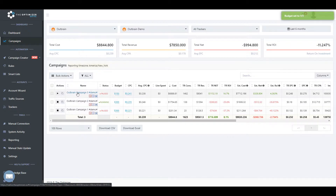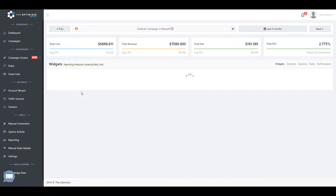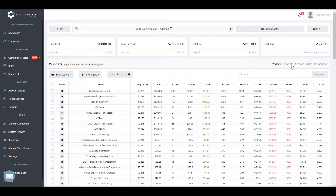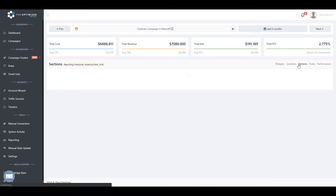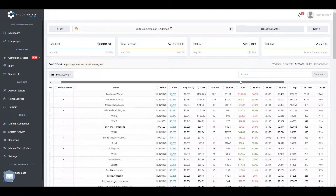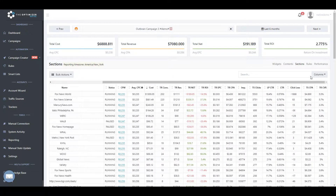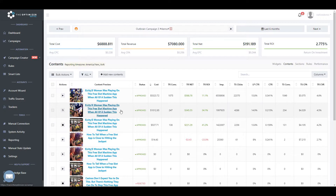When clicking on a campaign name, you will be able to get into the detailed information of your campaign, like widgets or sites, sections, and ads. In the Widgets, Section, and Contents tab, you will be able to see the same detailed information like clicks, cost, conversions and revenue as seen on the campaign level, and you can also execute manual actions.